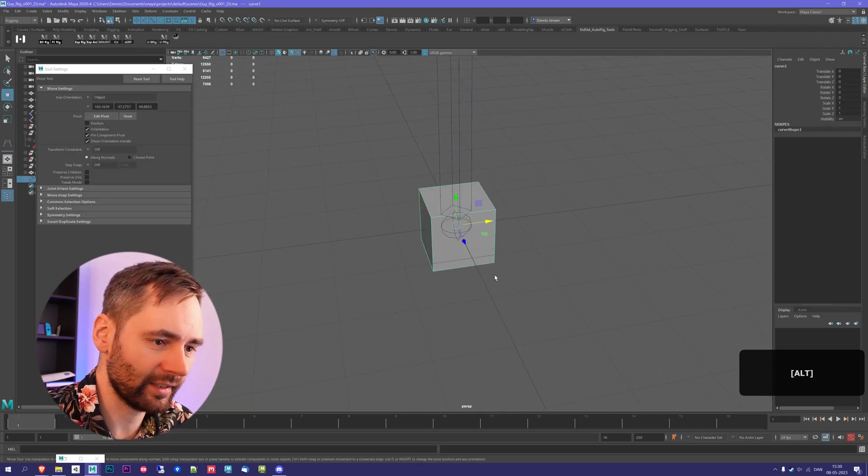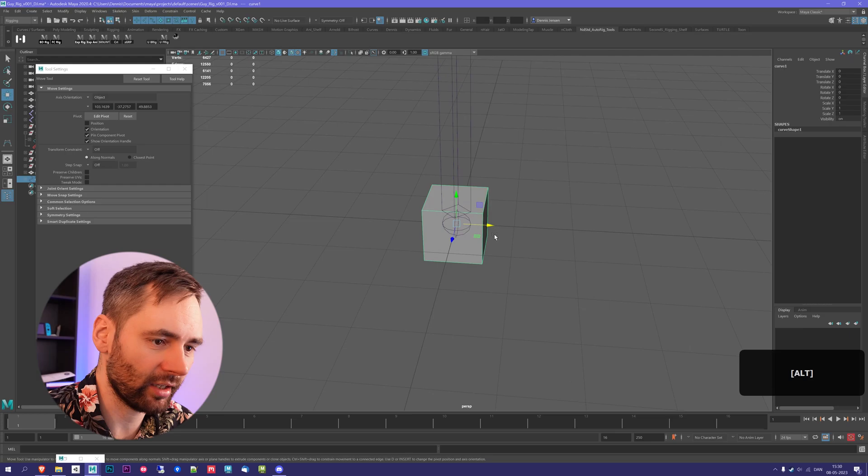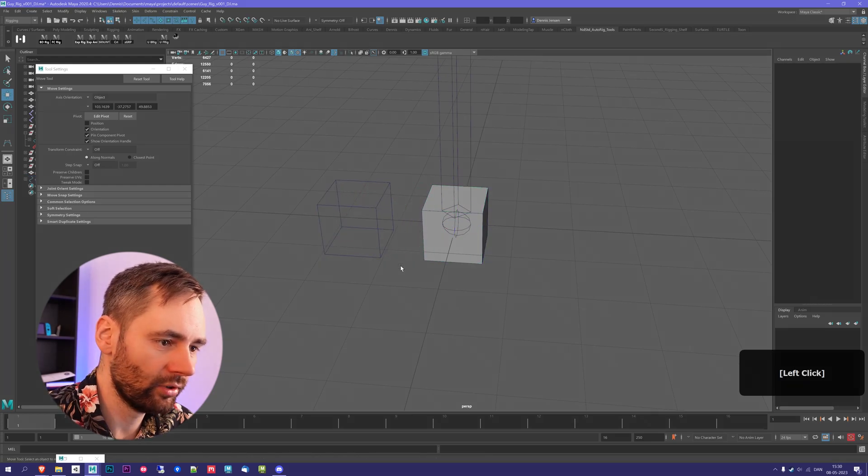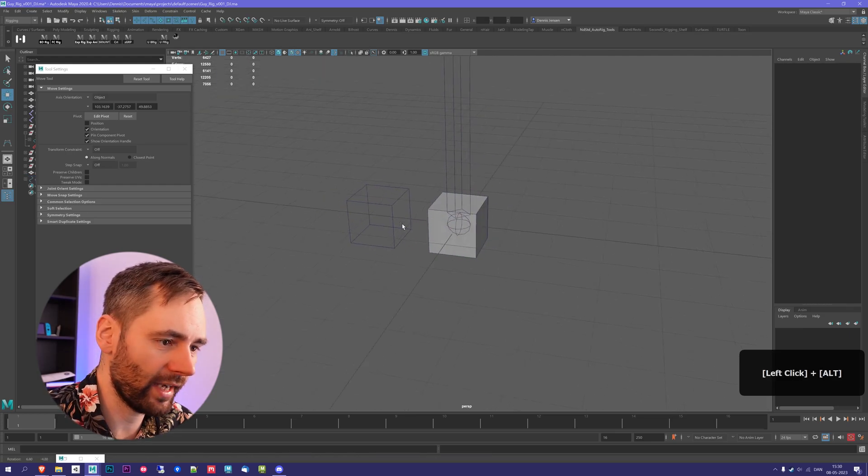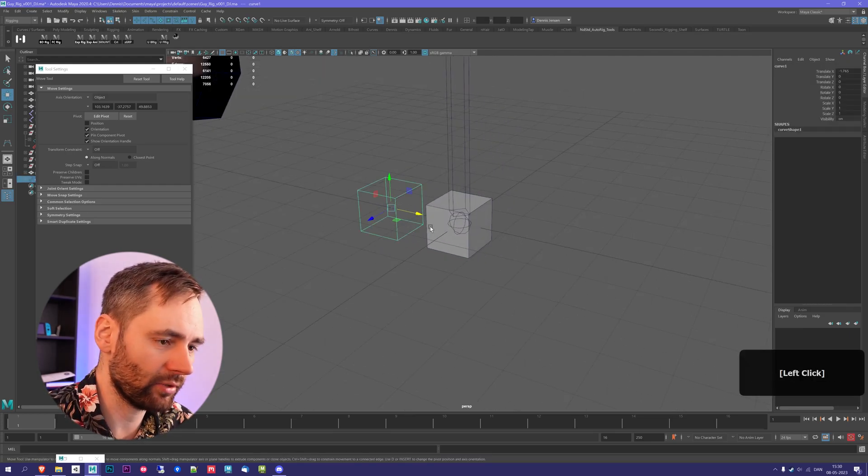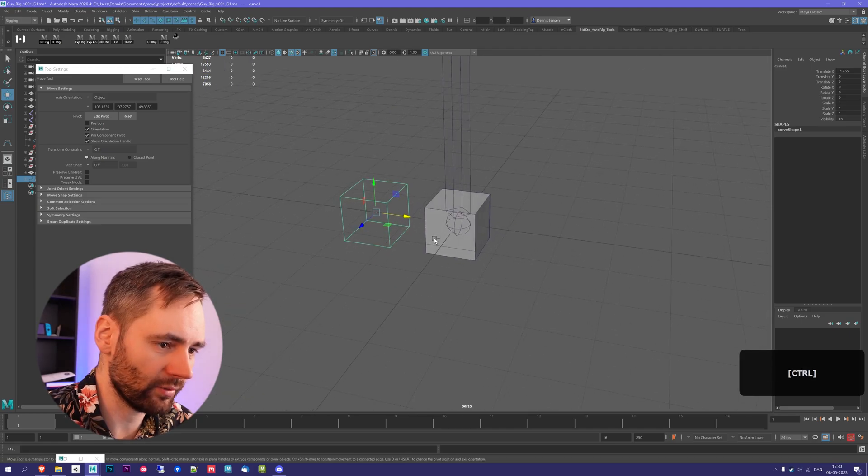So now this looks exactly like the cube, but it's actually not. If I drag this out to the side, you can see we created a curve. And this is great because we can use this controller for other stuff as well.